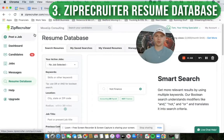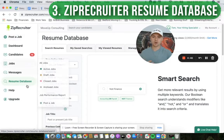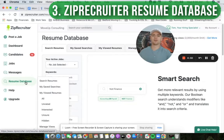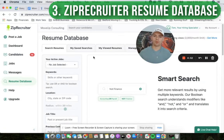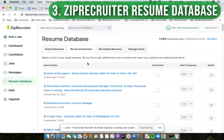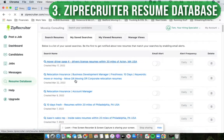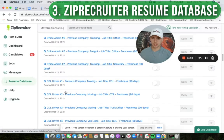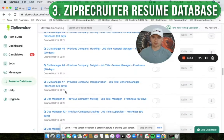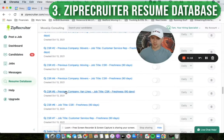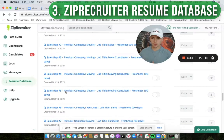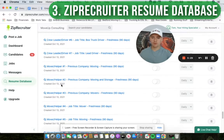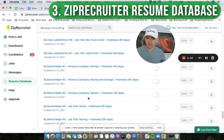ZipRecruiter — with ZipRecruiter we don't really use the job ad feature. What we like to use it for is their resume database. We've got a corporate account with them, and we've got a bunch of different keyword combinations — same concept as what I just showed you on Indeed — but we build this out for all different types of positions: office admin, CDL drivers, general managers, ops managers, CSRs, sales reps, crew lead drivers, mover helpers. We've got all these different keyword combinations.